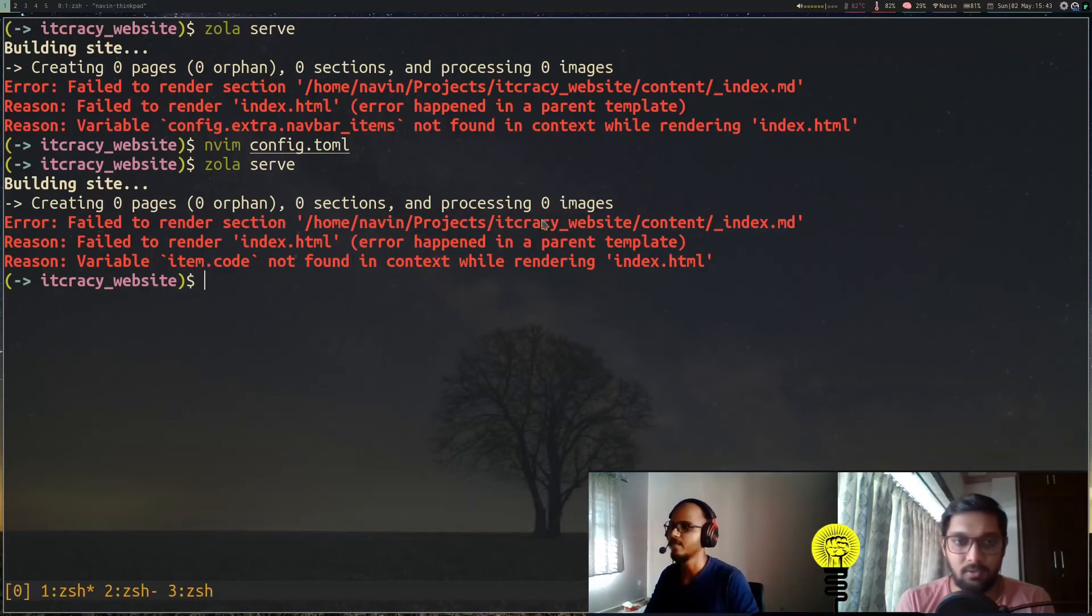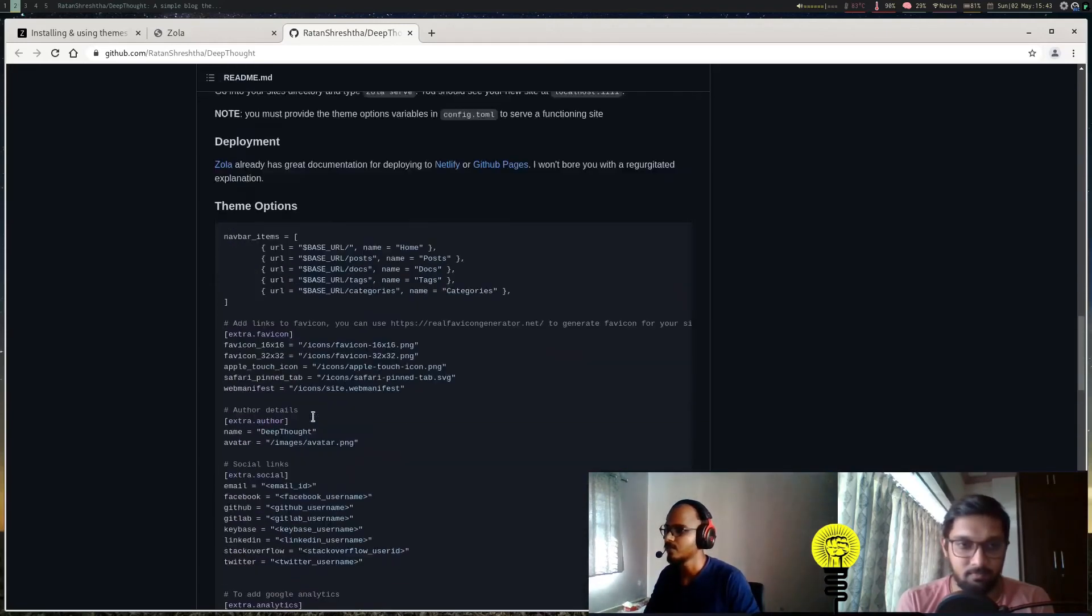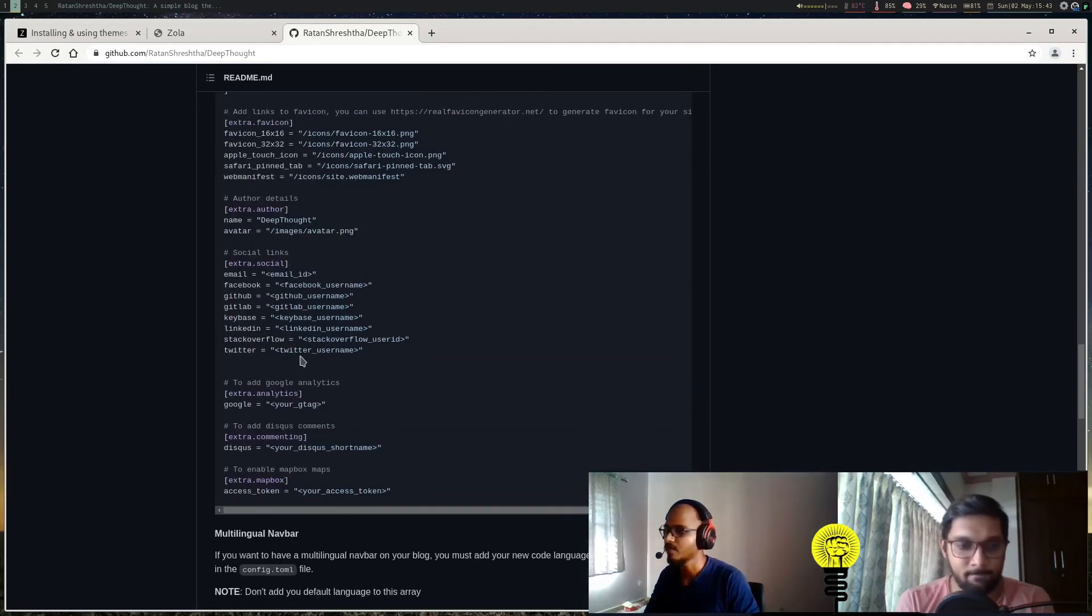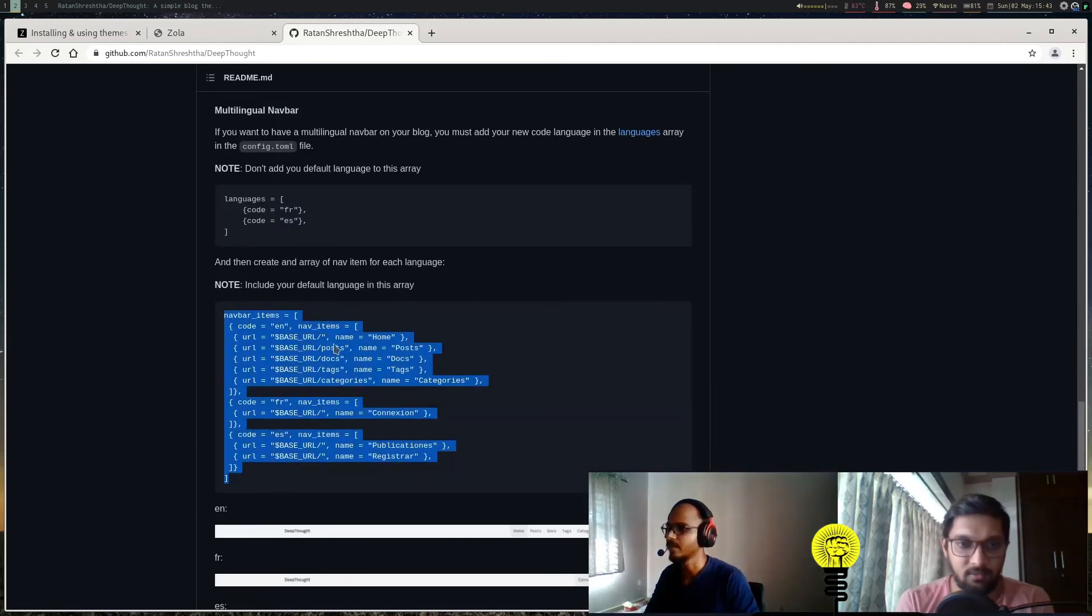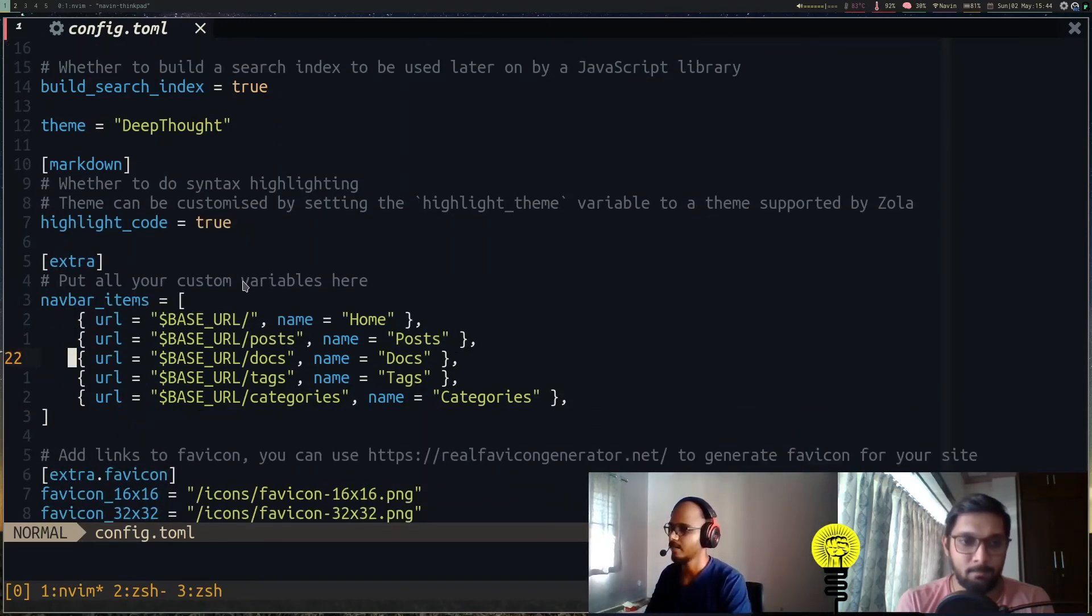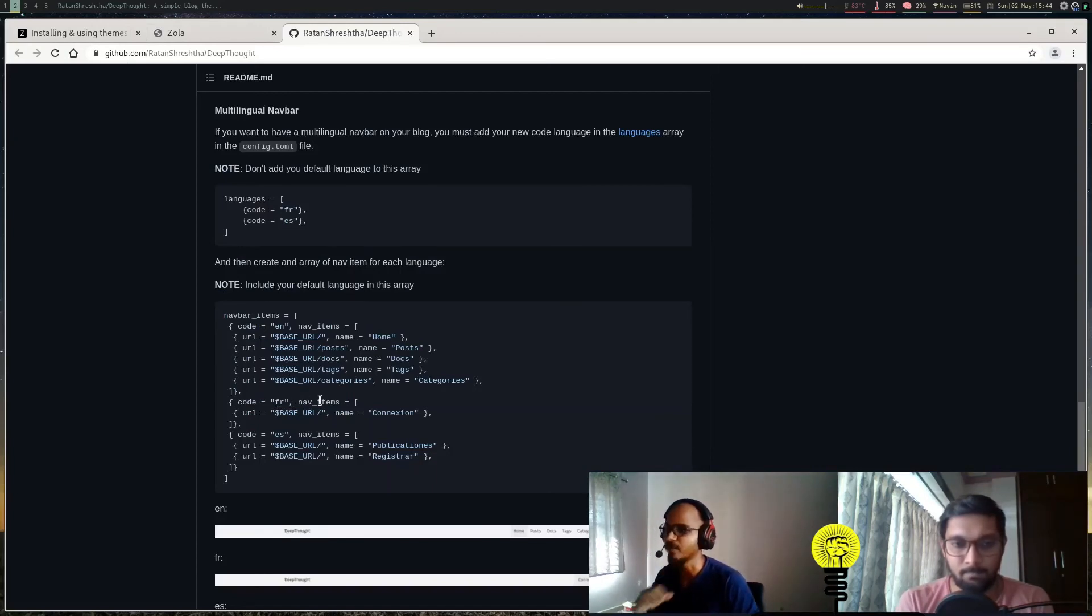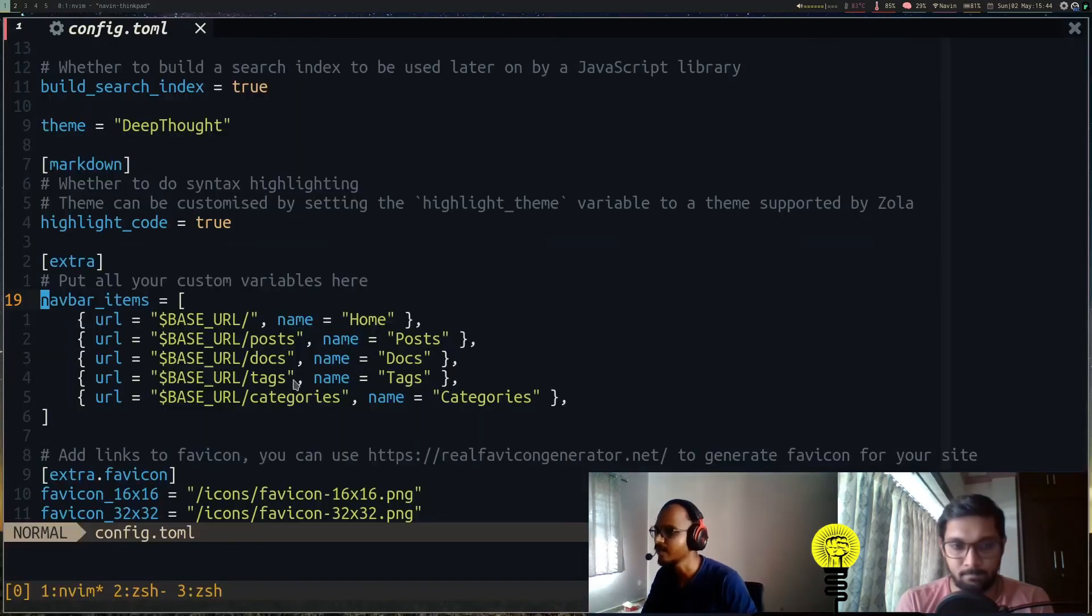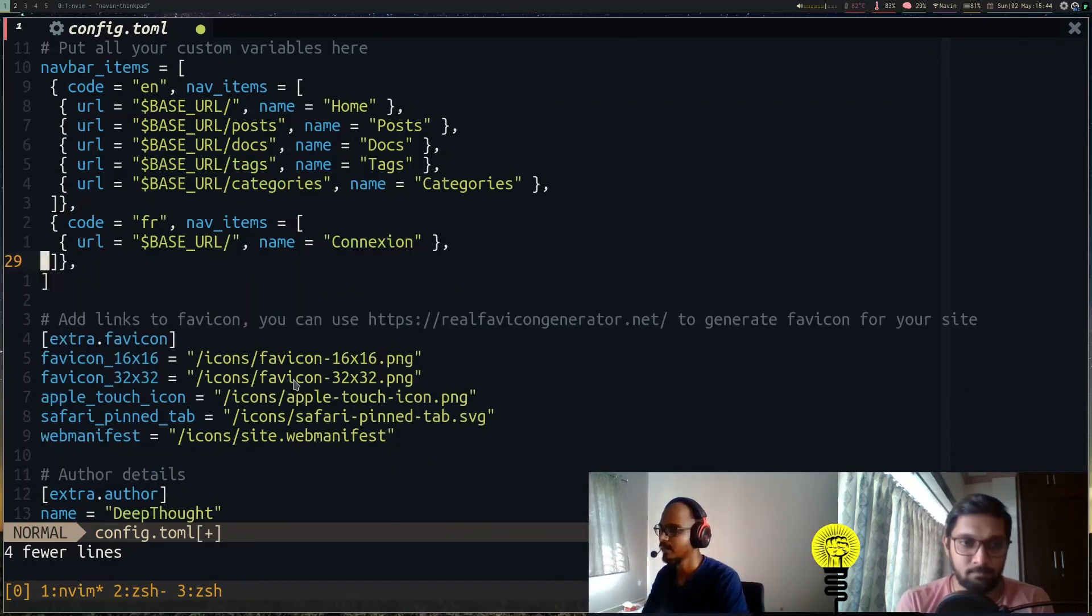Each theme will have its own config options and other styles. This is for the theme we've chosen. As per the documentation, maybe we can try to copy it here. Let's save it and close, then 'zola serve'. Okay, we get another error. We have added the navbar items but we don't have a default language. I think Deep Thought is a multilingual theme so you can have multiple languages for your website. In our case it's just English for now, so we can copy the full part and replace this with the English part, and delete the French and Spanish ones.